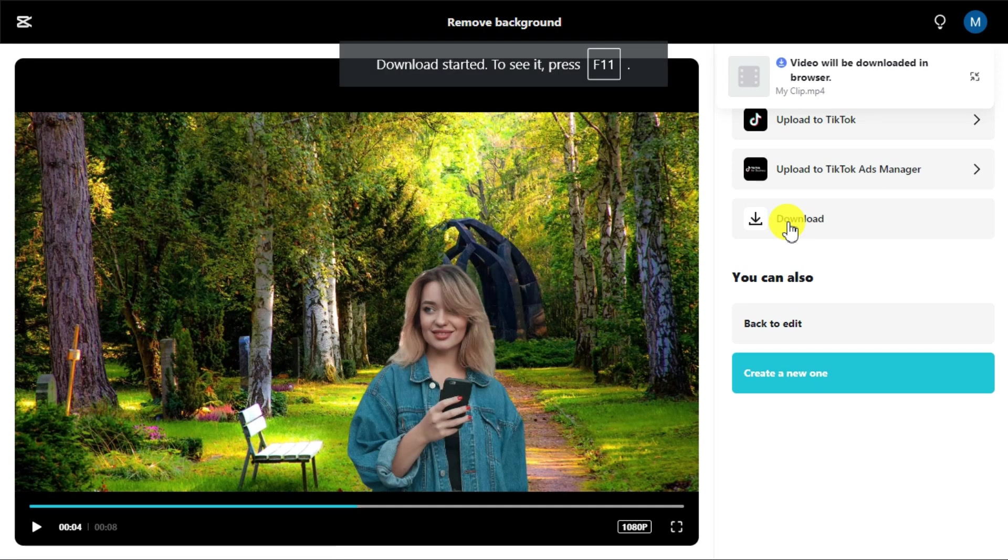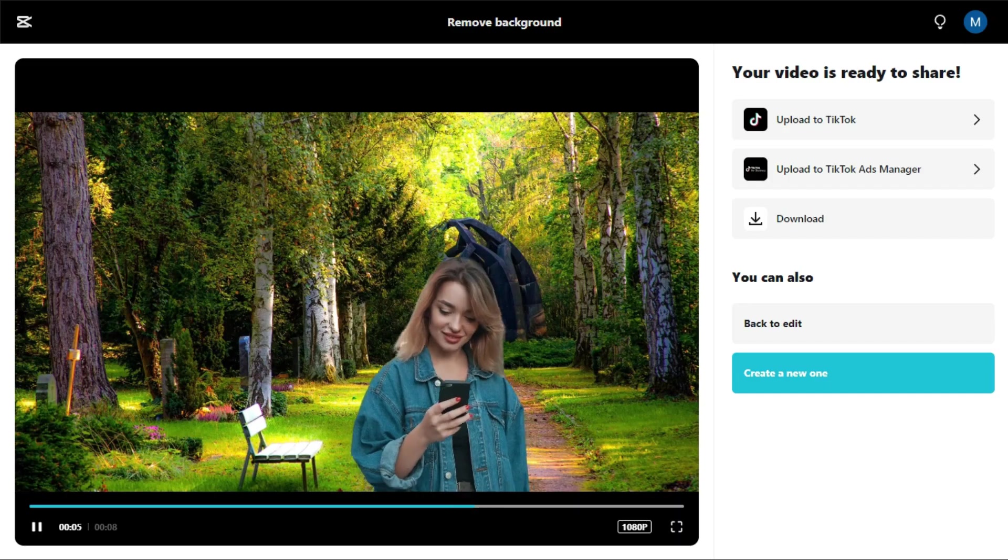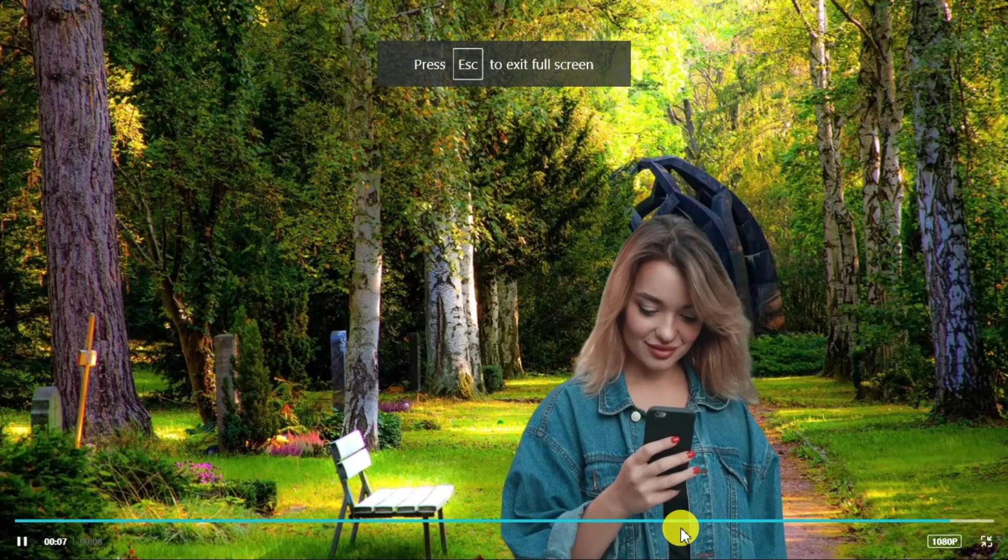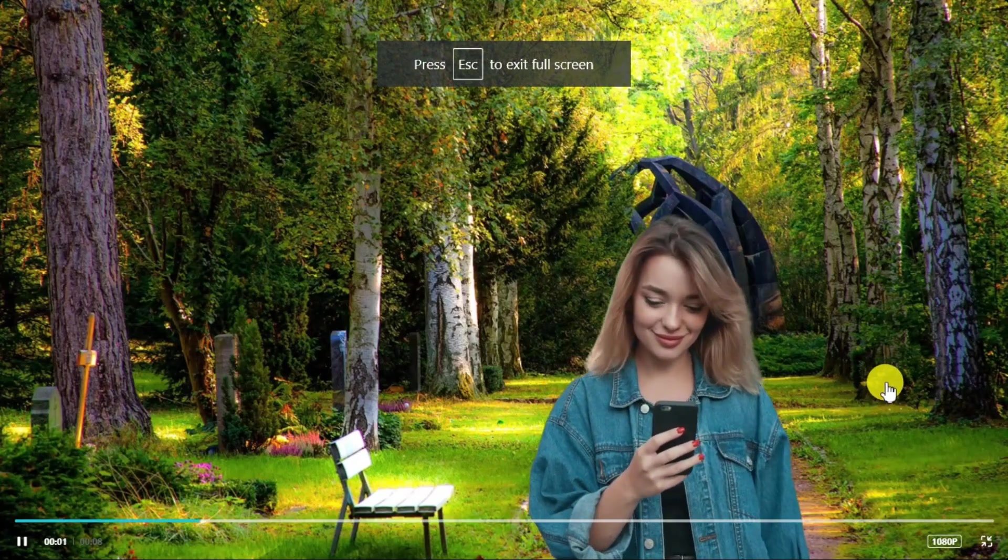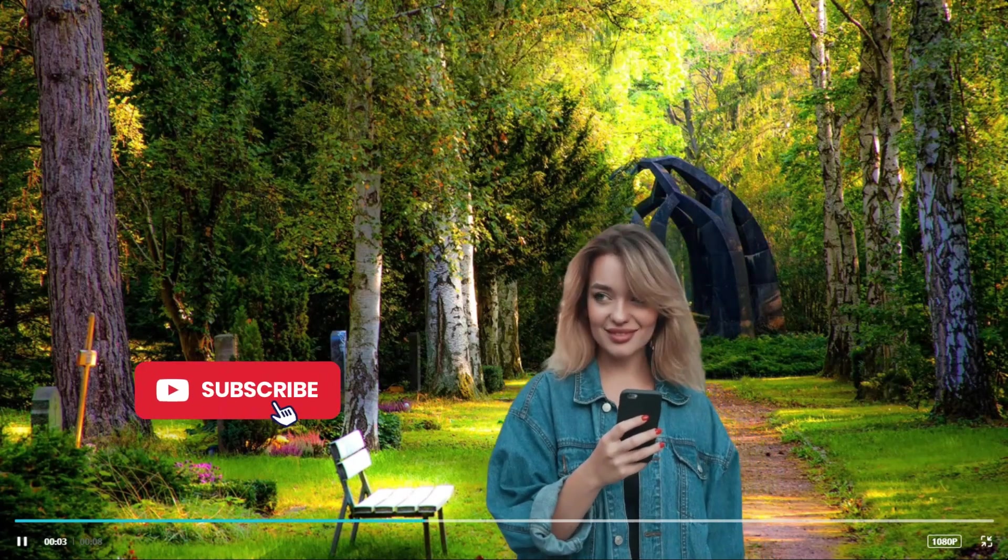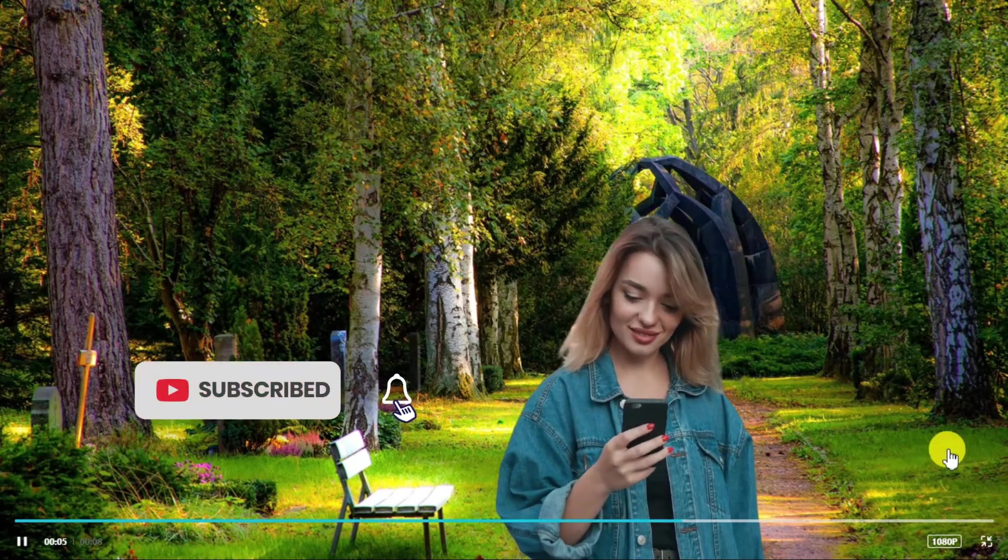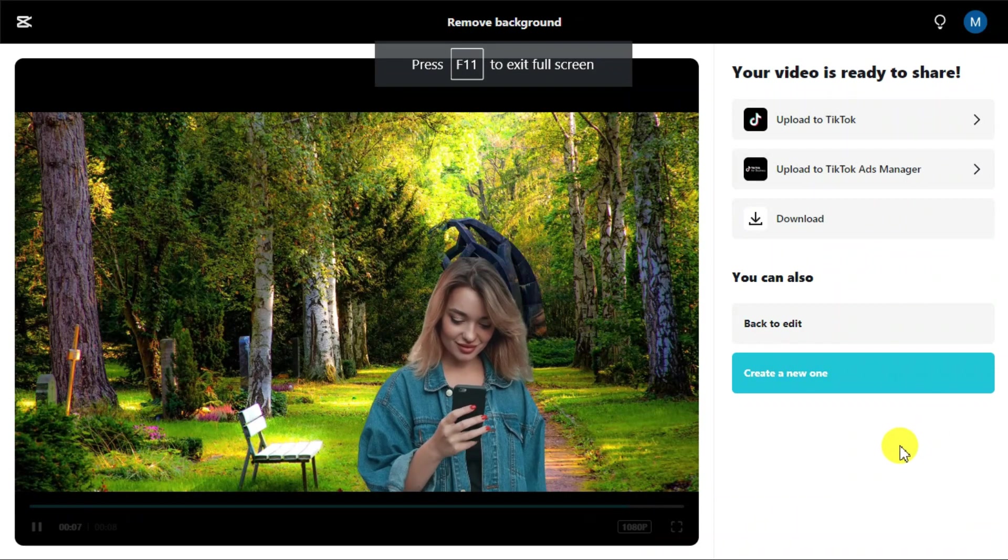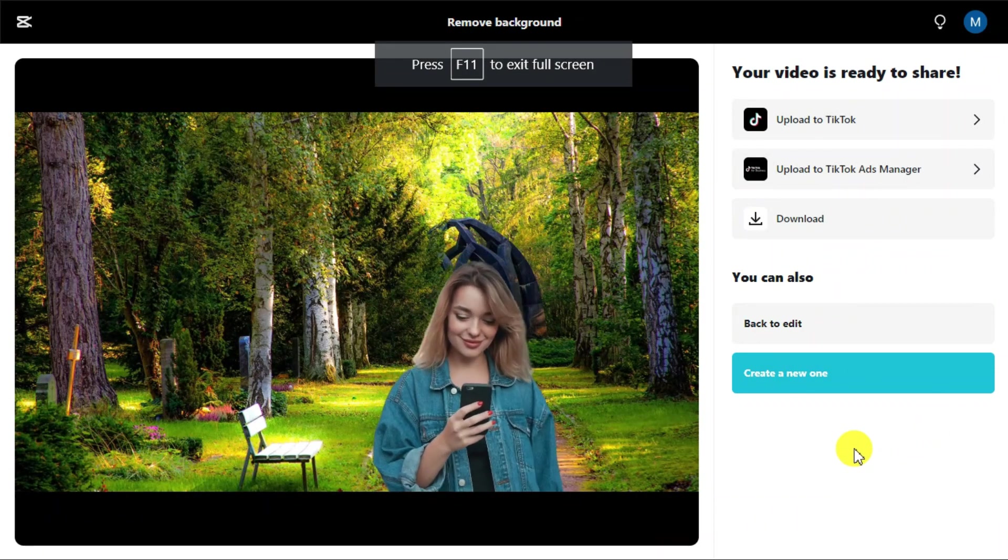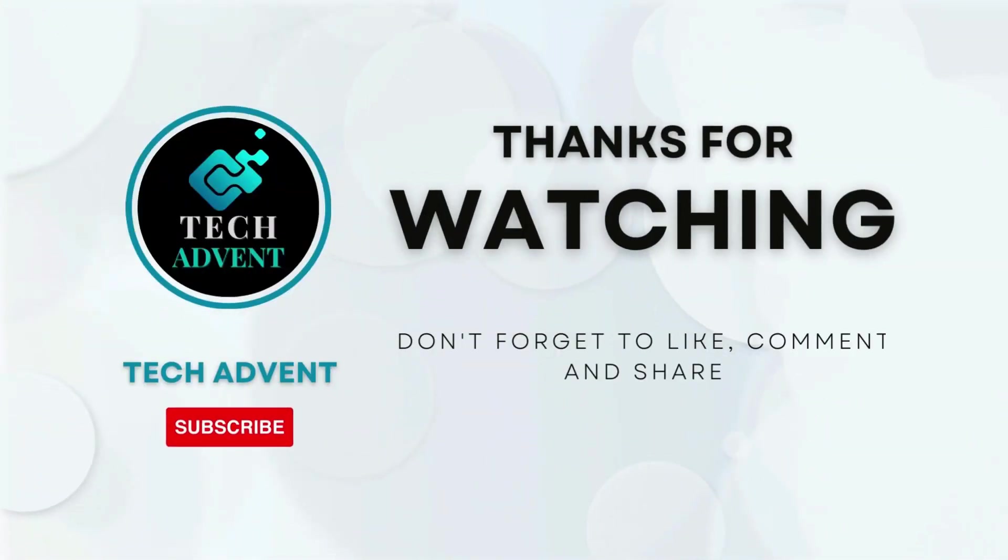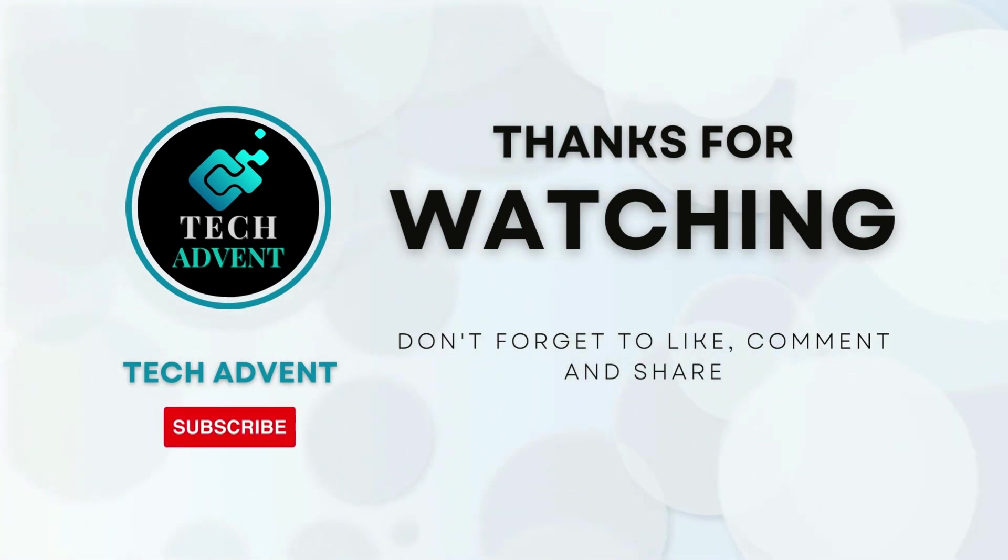In the end, I will say to you that AI technology of the software removes the background automatically in a hassle-free and effective manner. You must try it once. And if you like my video, then please press the like button and subscribe to my channel. Thanks for watching. Before leaving, don't forget to like, comment, and subscribe to Tech Advent.